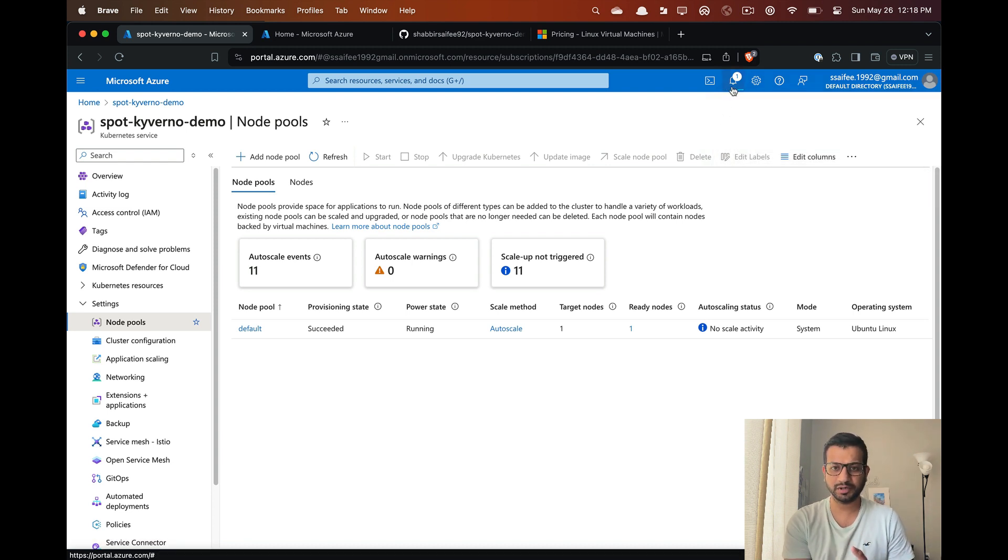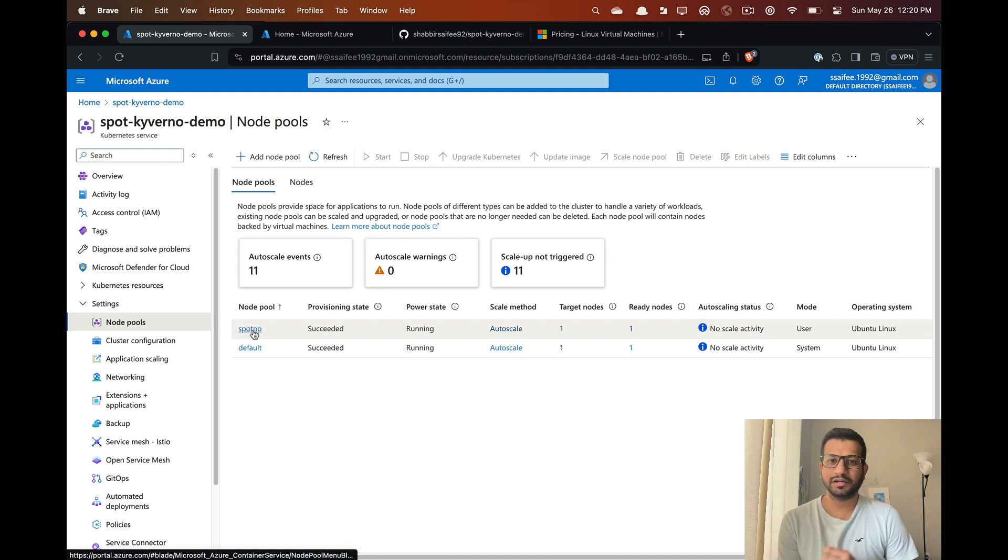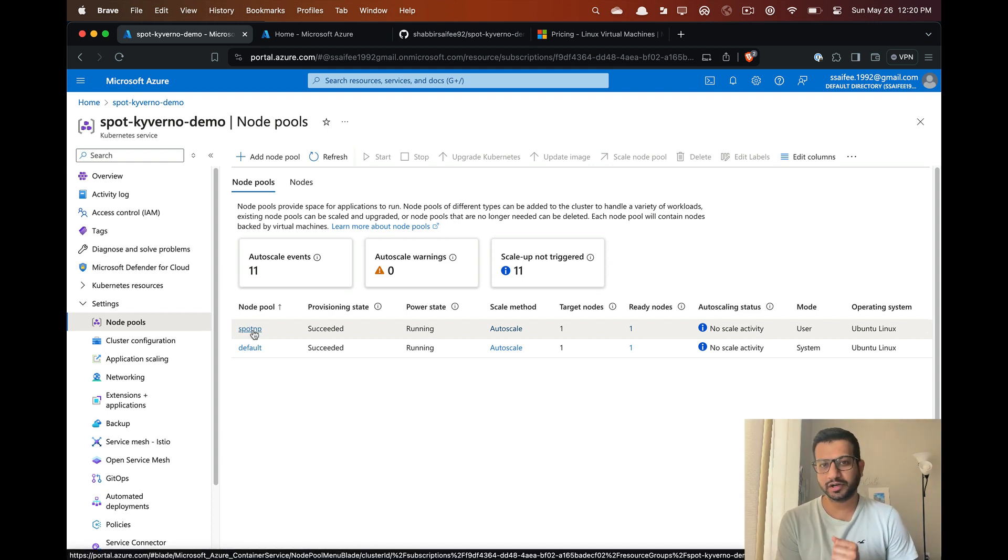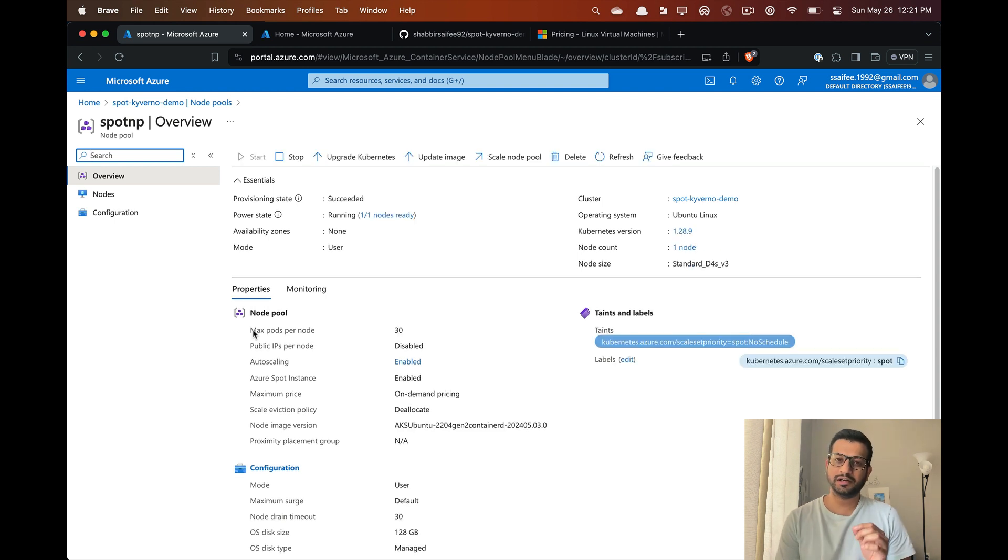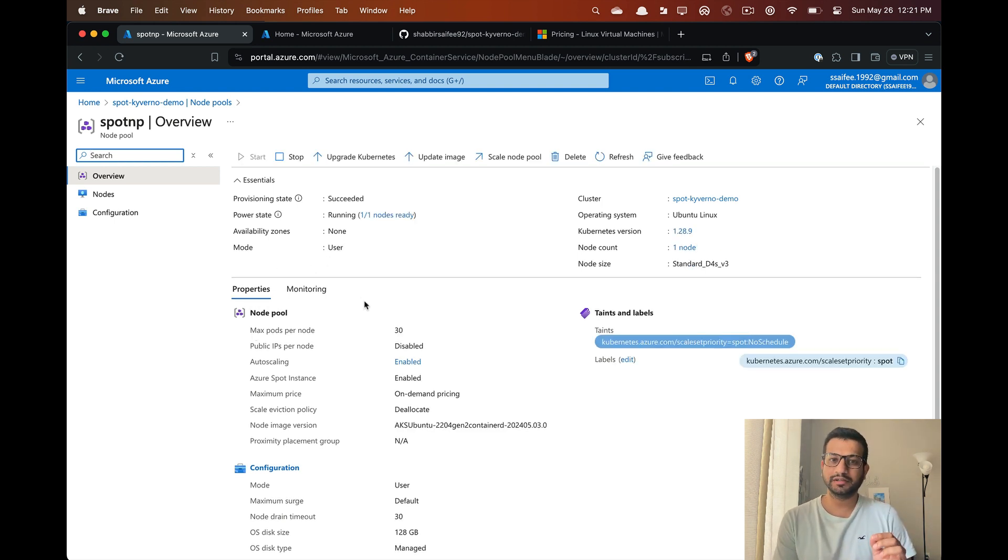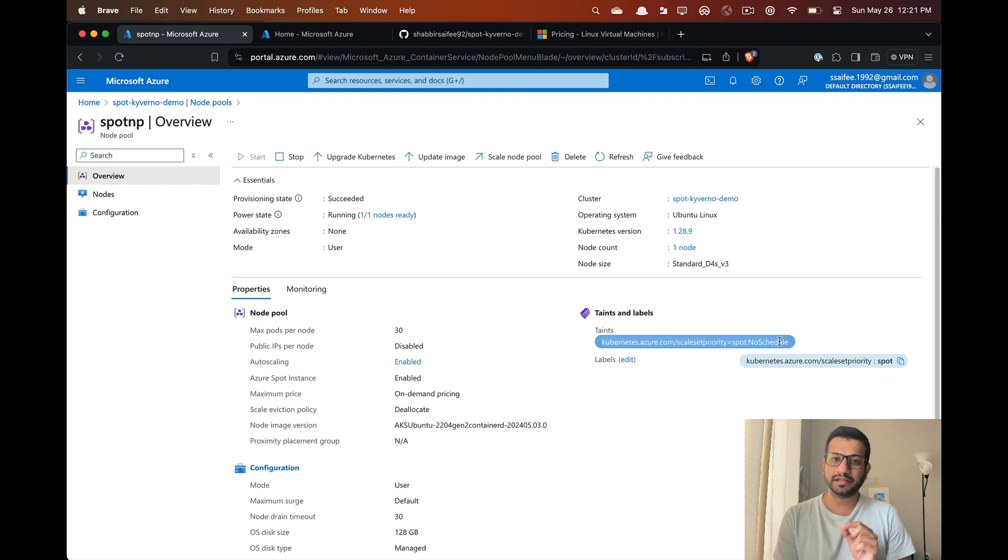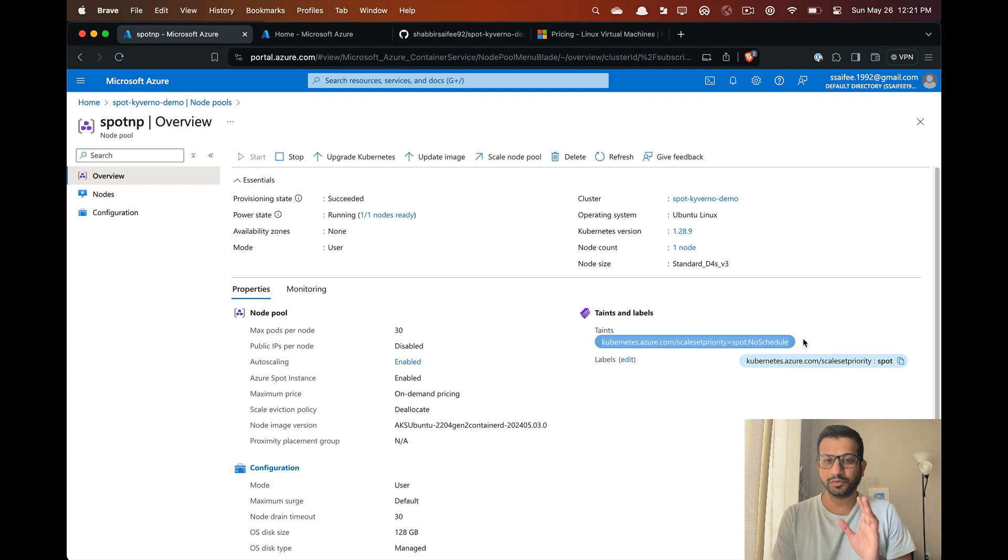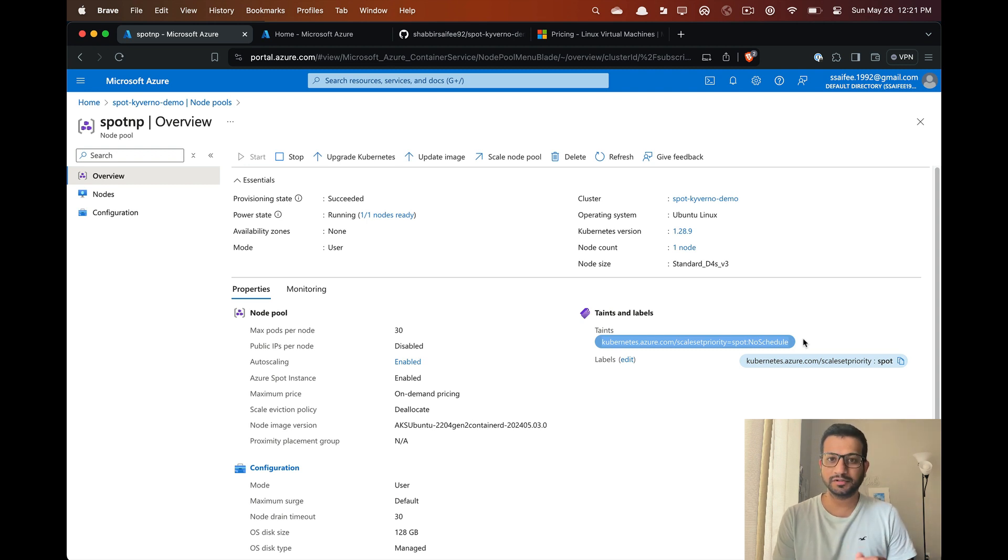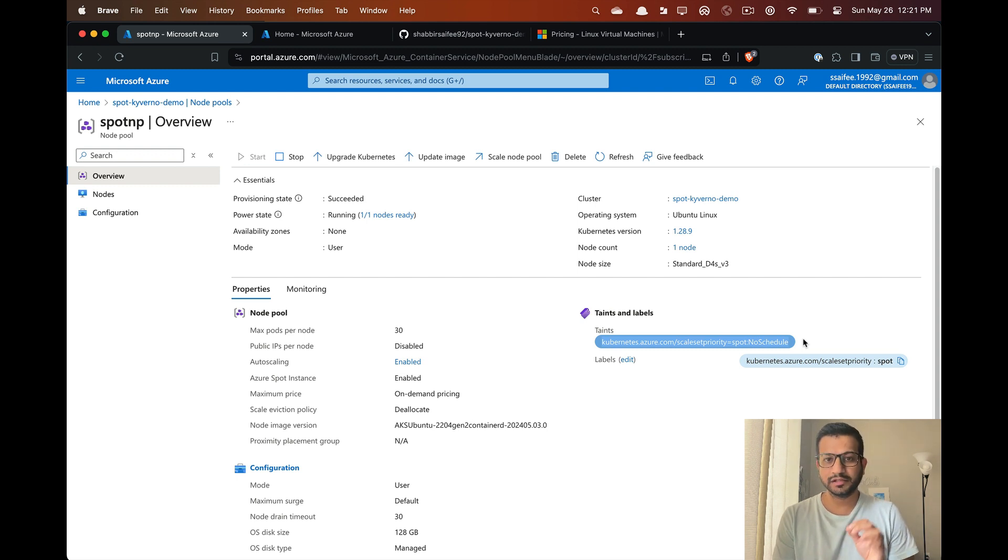Now let's look at the details for our new node pool. If you see on the right side under taints and labels, there is a taint and label added to our node pool. Anytime you create a spot node they are going to have these taints and labels, and because of this taint it won't allow pods to get scheduled on these nodes by default. We'll have to add tolerations to our pods.